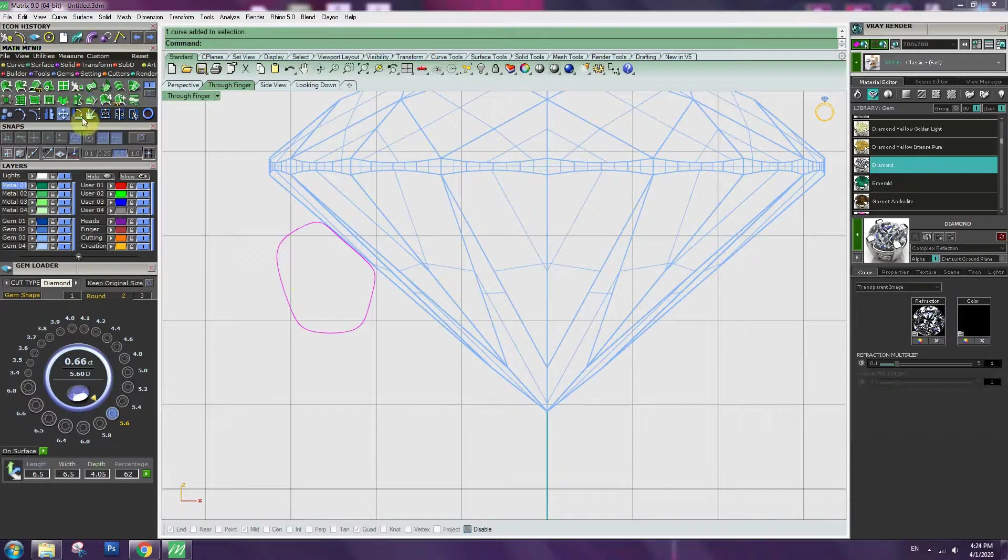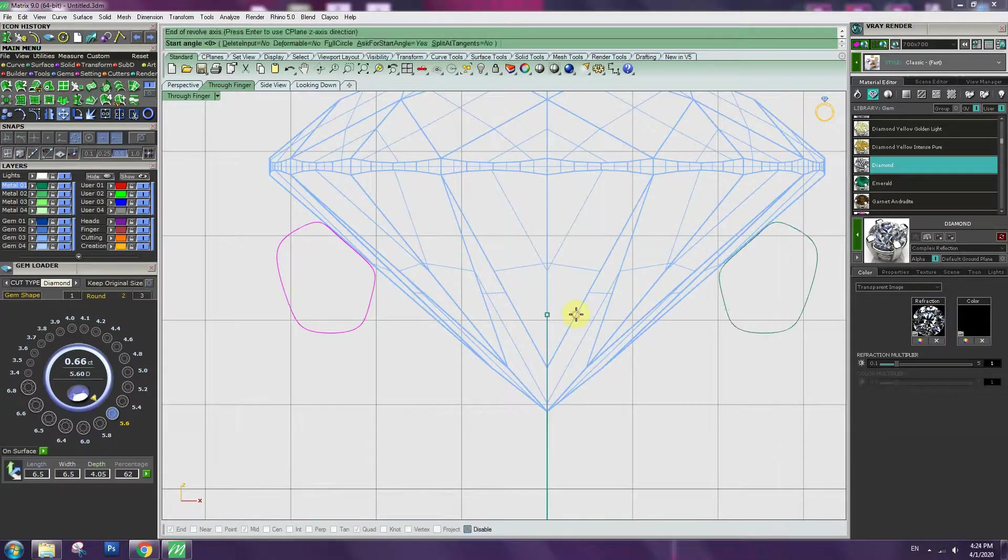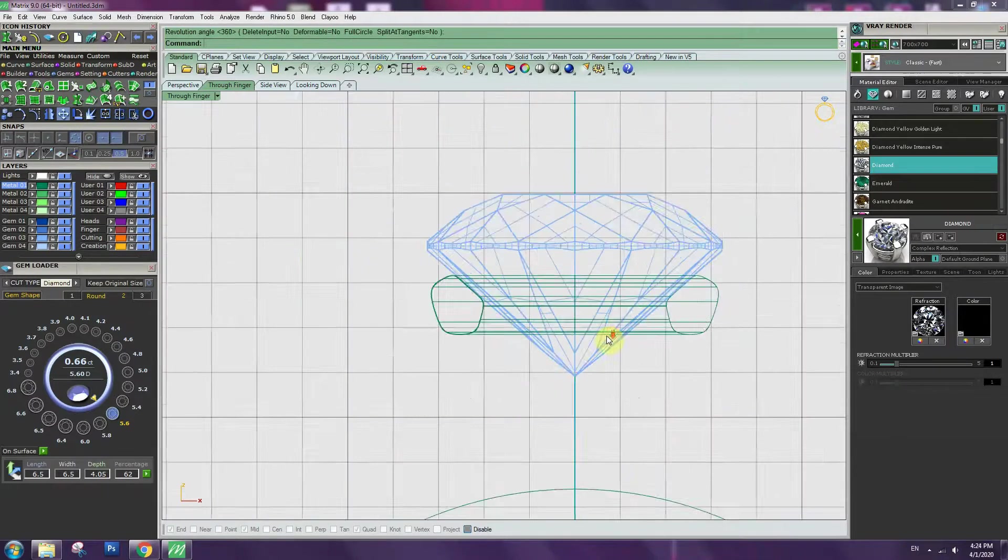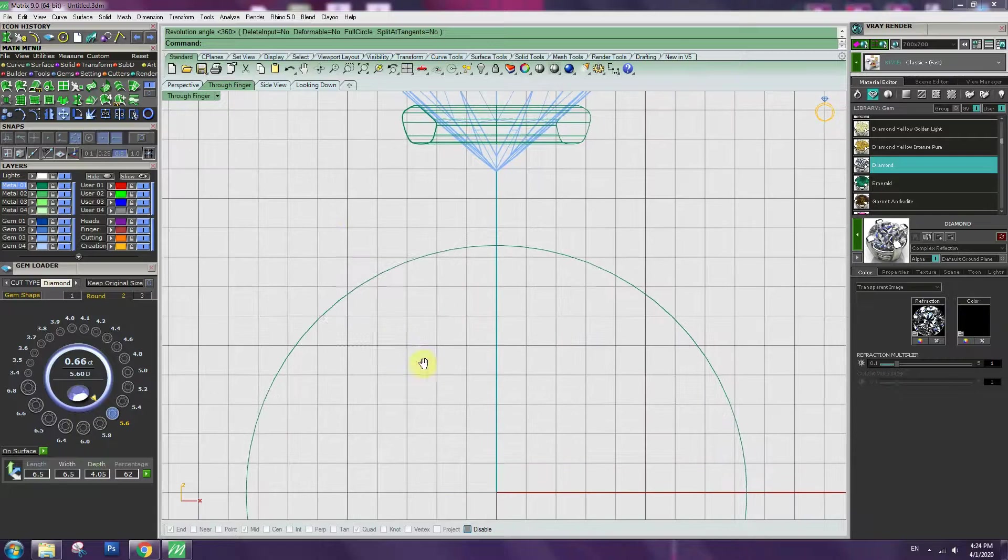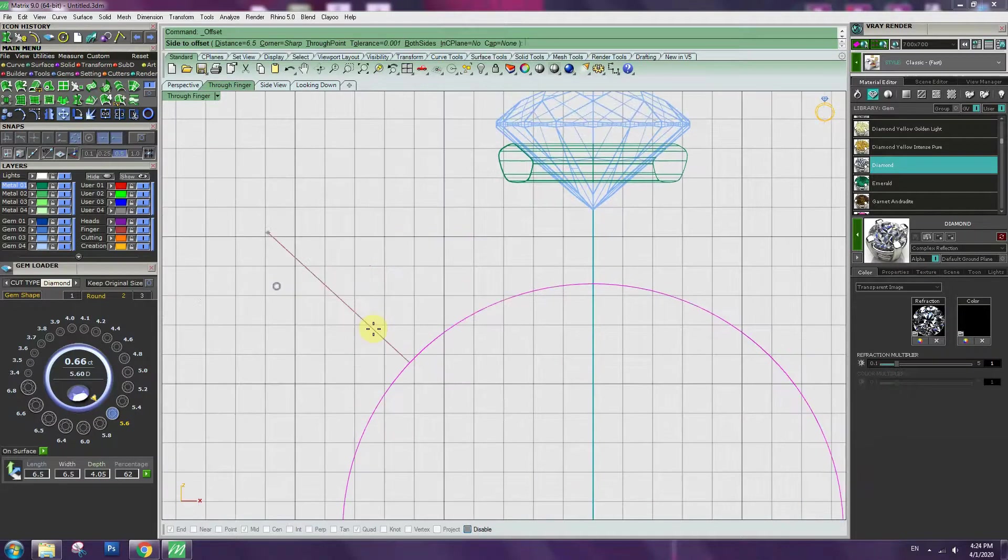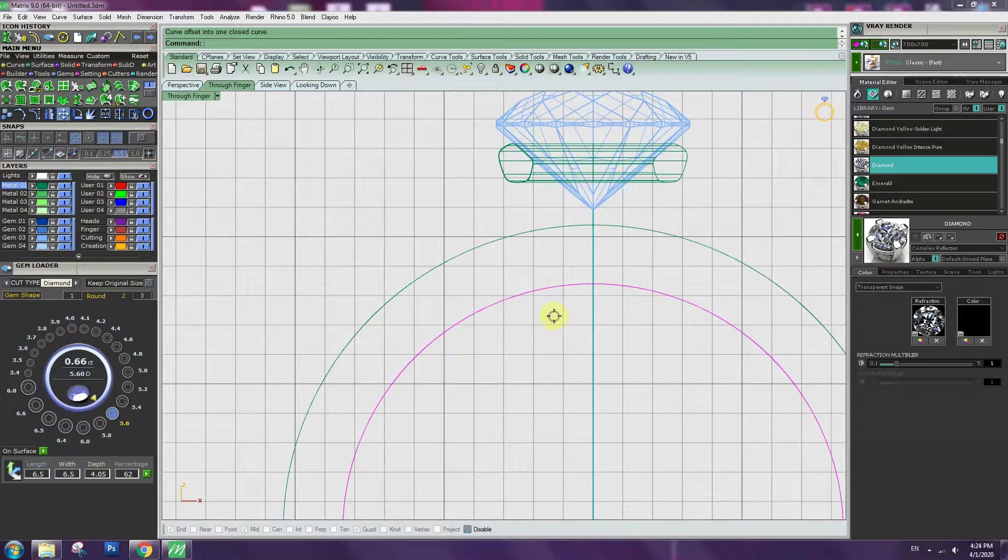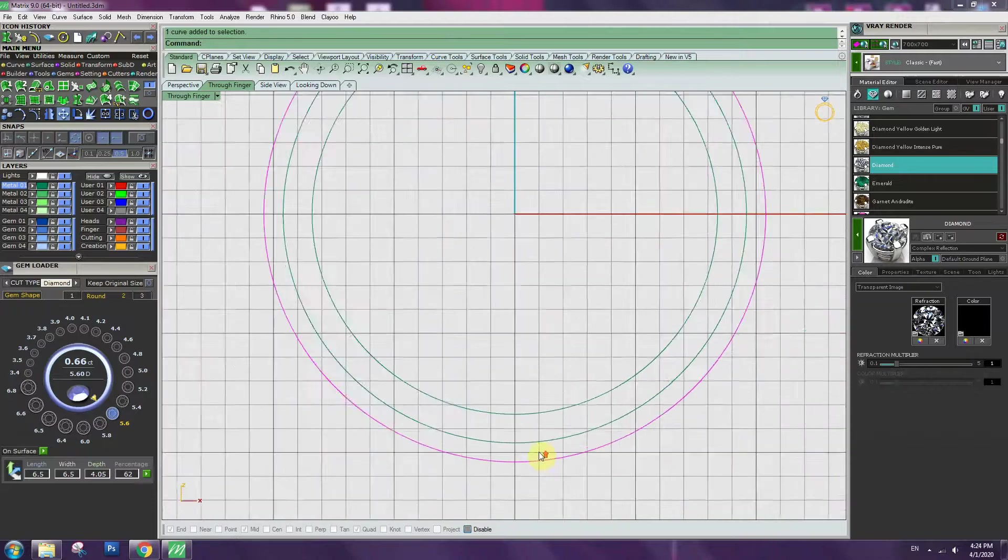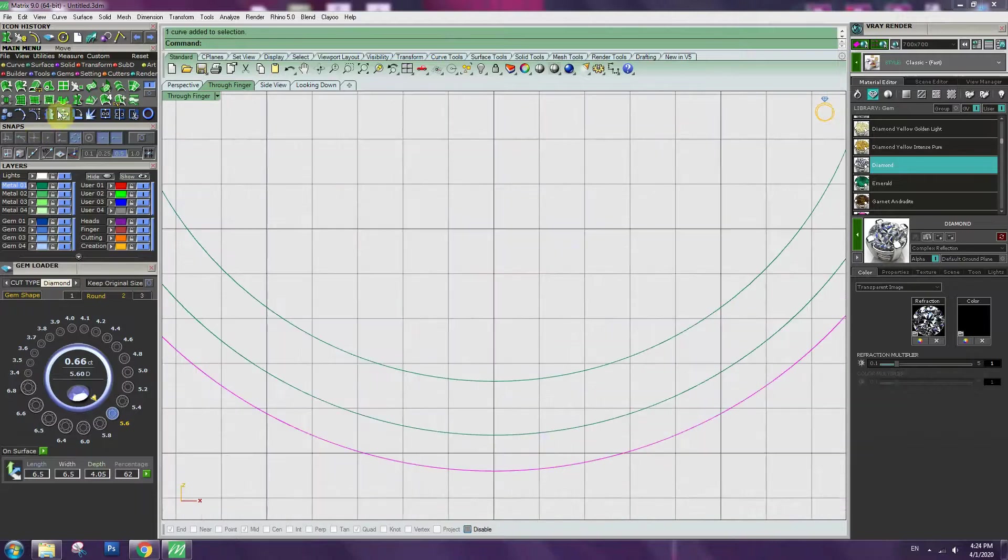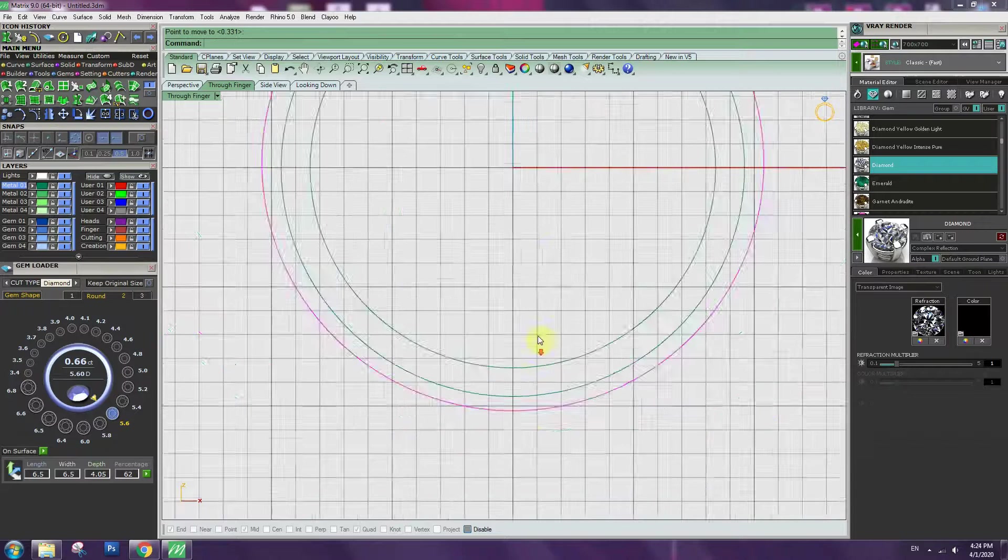Surface tool, revolve. Offset curve 2mm and 1.2mm. Move 0.2mm up.